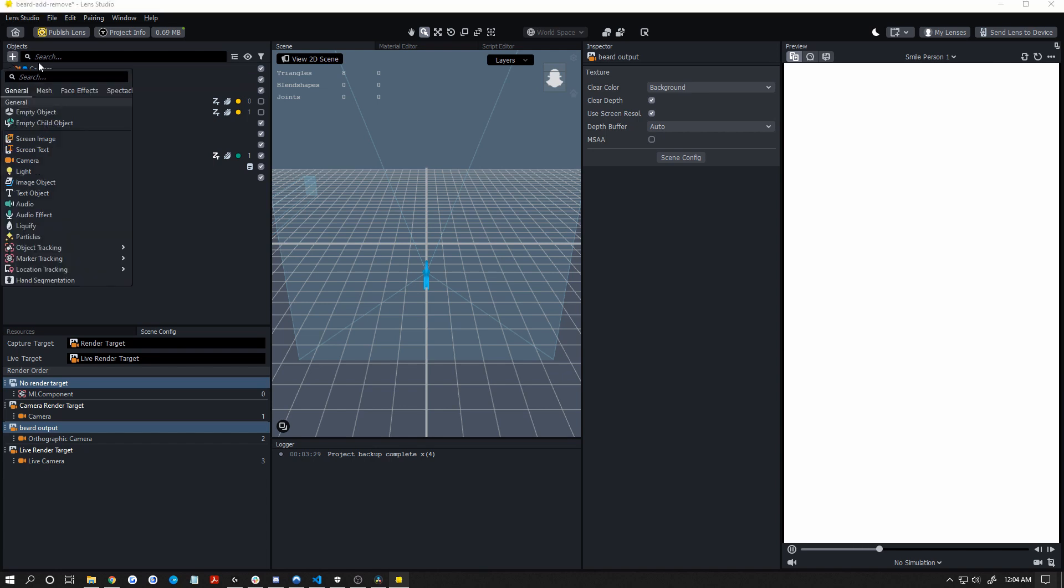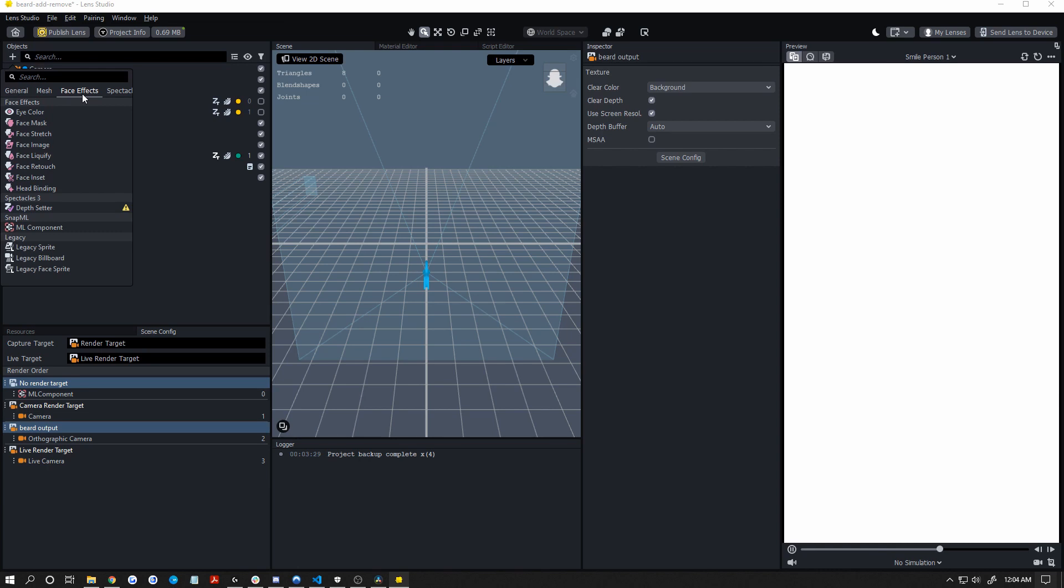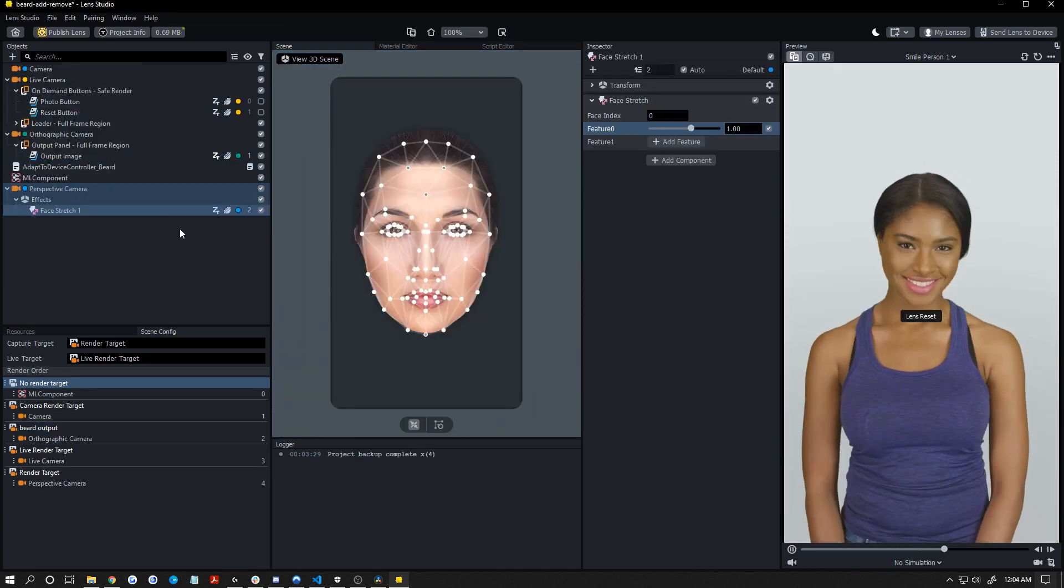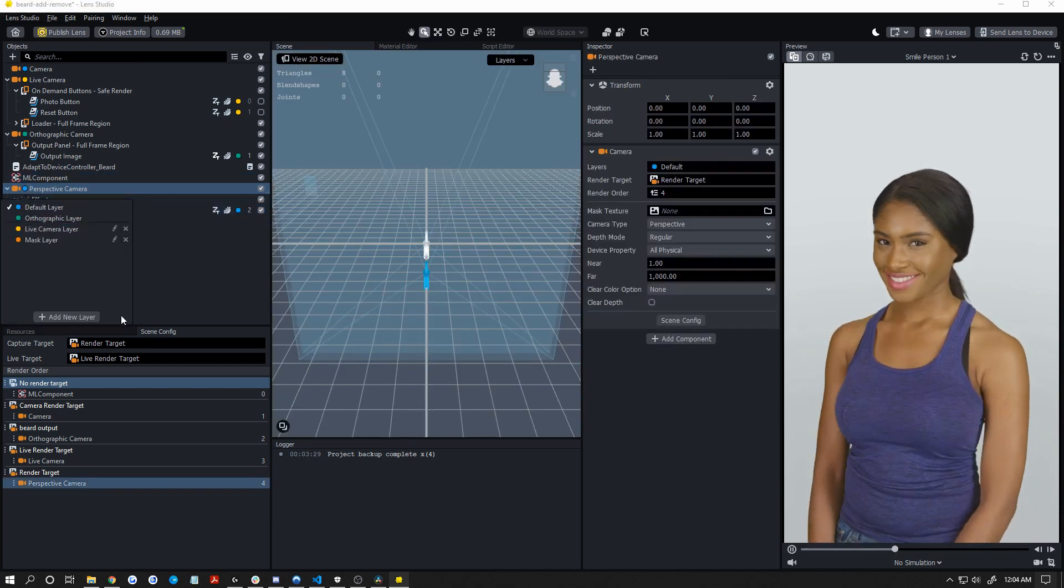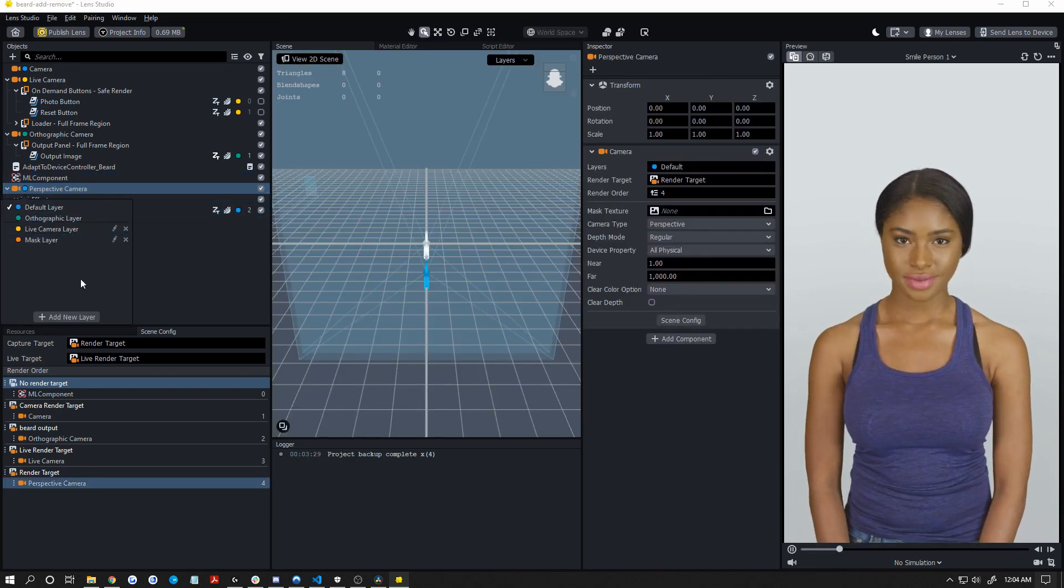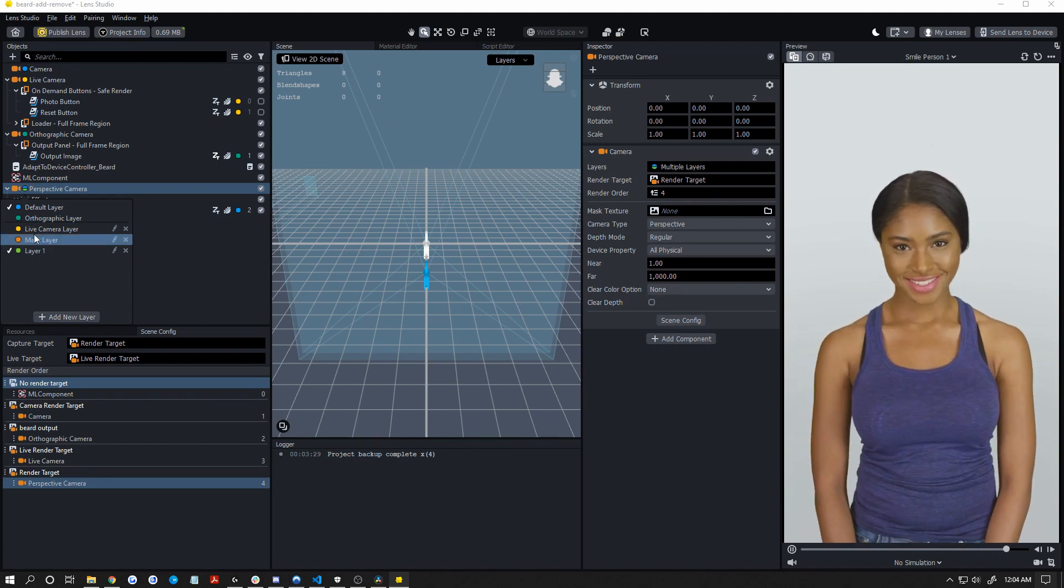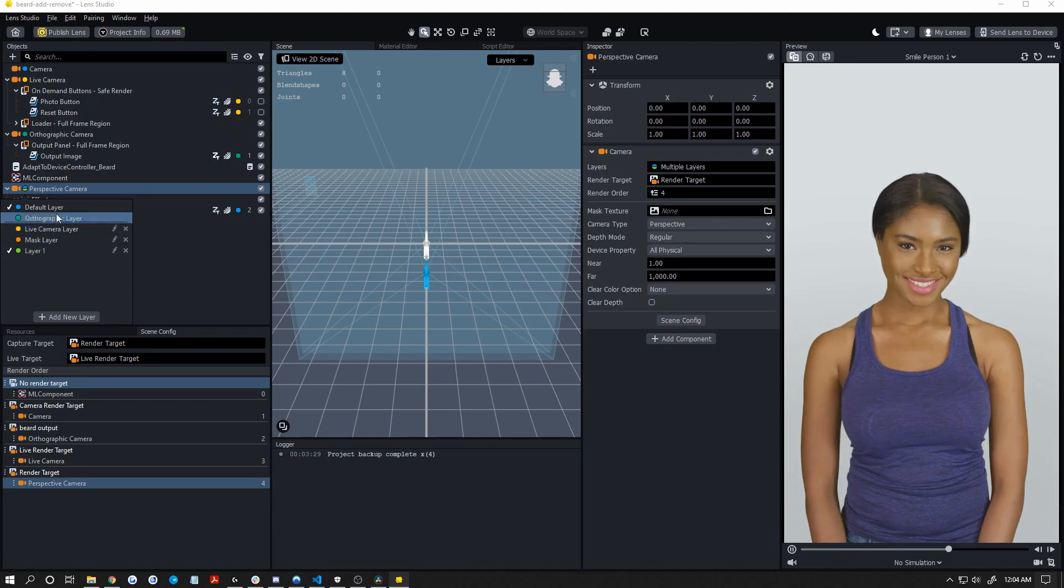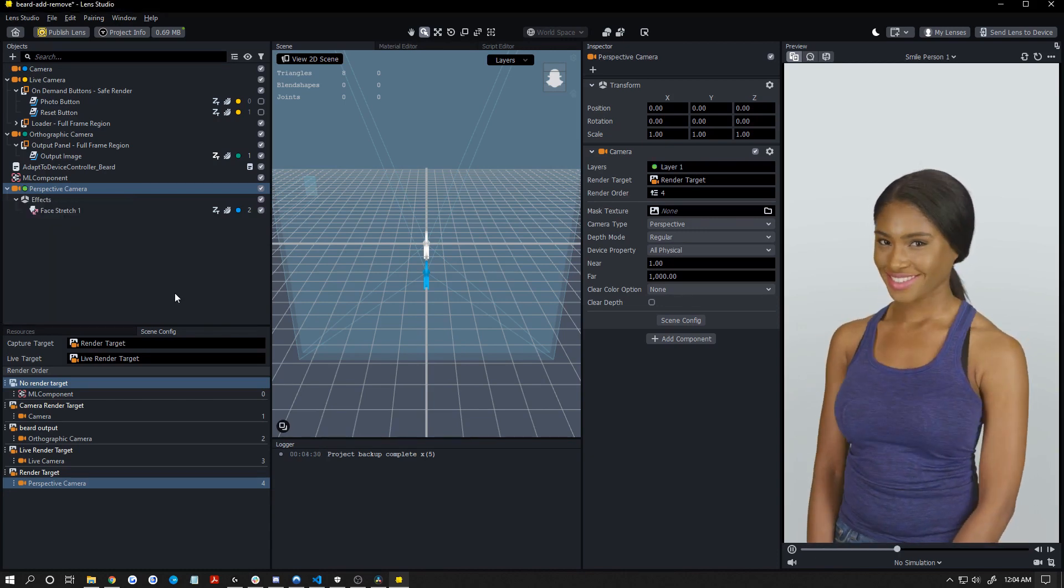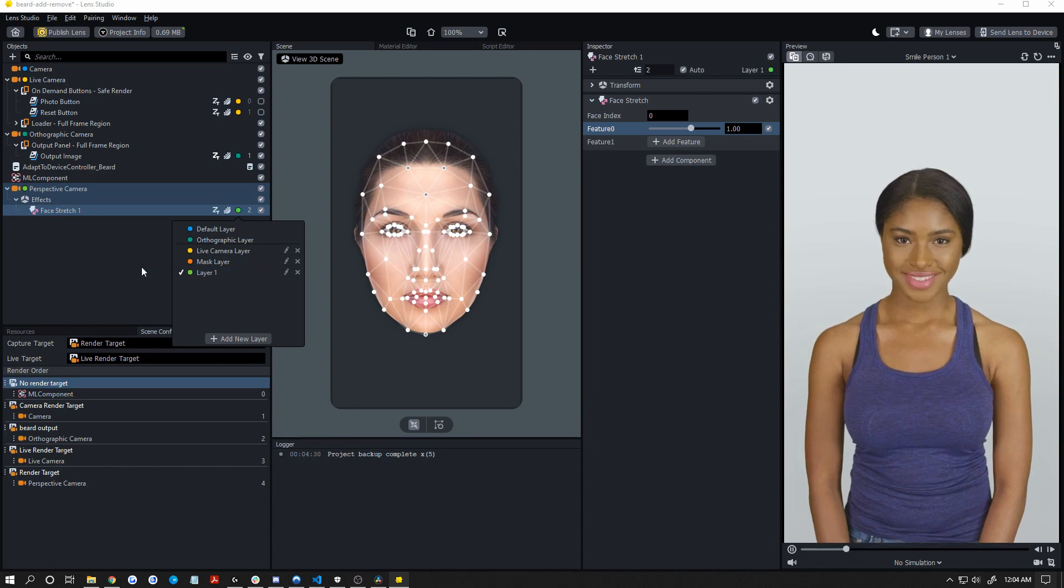So now we need to make a camera to apply that face stretch on. So just choose add in your objects, choose face effects, face stretch. Now we want to put this on its own layer just to be safe and not mess anything up. So click the dot here that's blue, click add new layer and click on layer one. You can choose multiple layers for a camera to render, so you need to make sure you uncheck the first one. Now change your face stretch to also be applied on that layer.